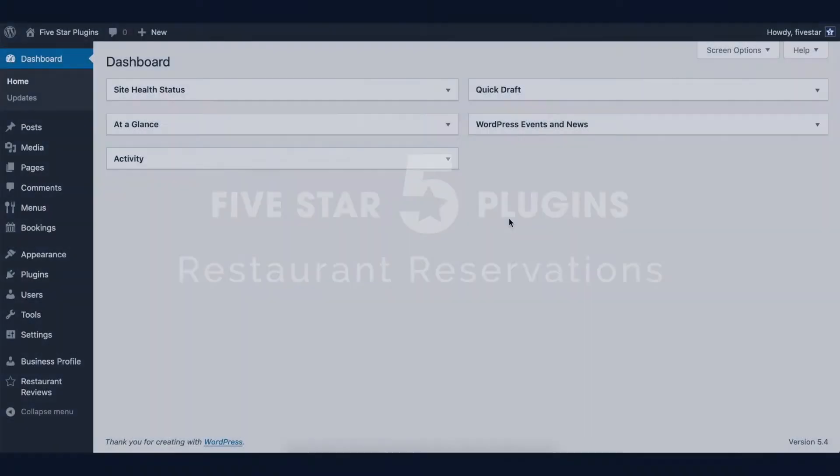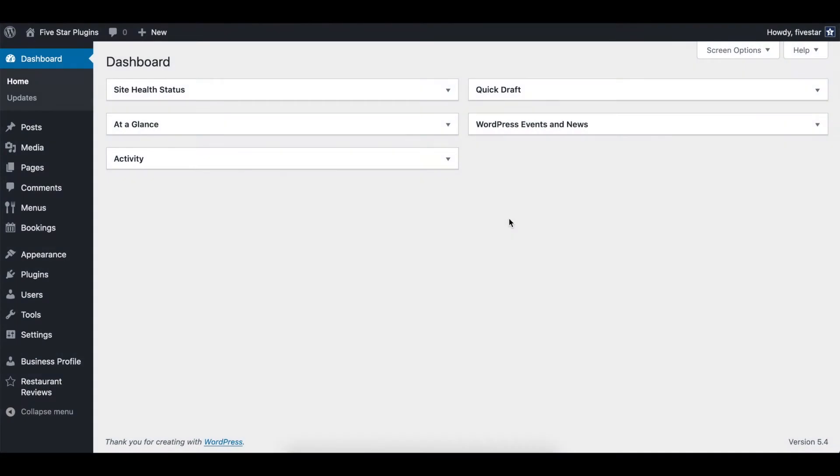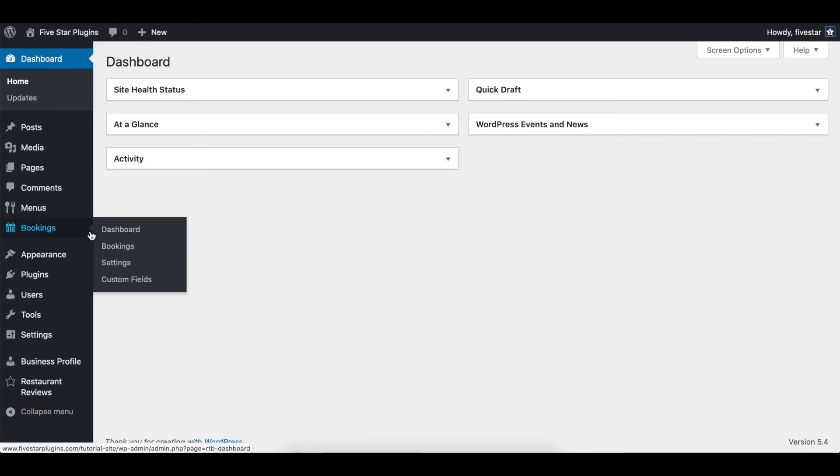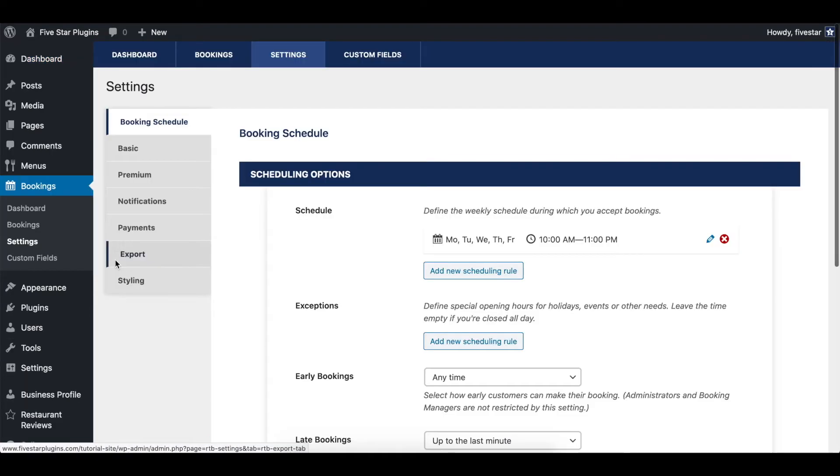Hello world! This video will show you how to make use of some of the key options in the five-star restaurant reservations plug-in. To start, click on bookings and then settings. Here you'll see several different sections.